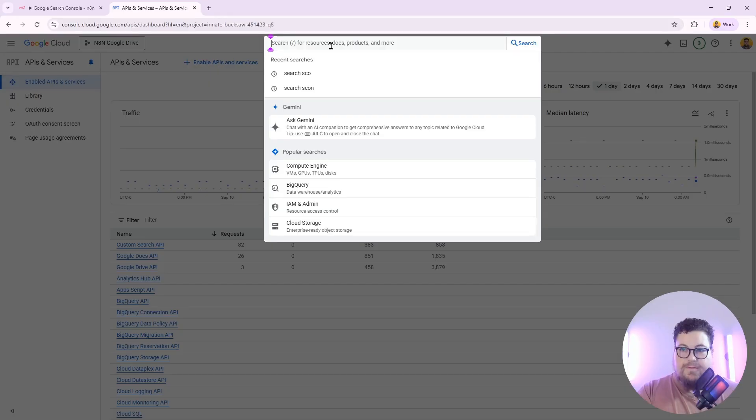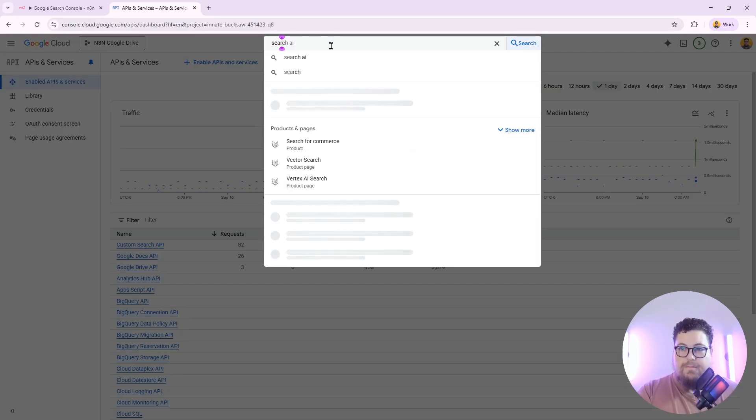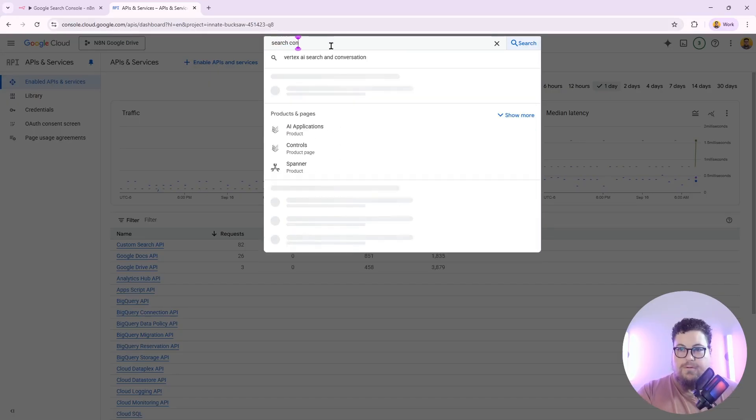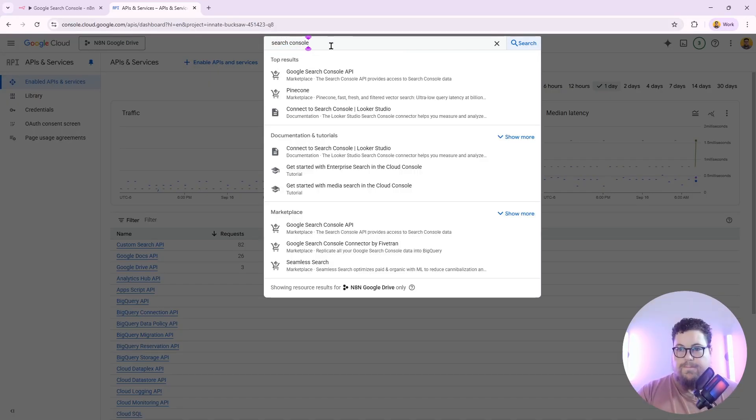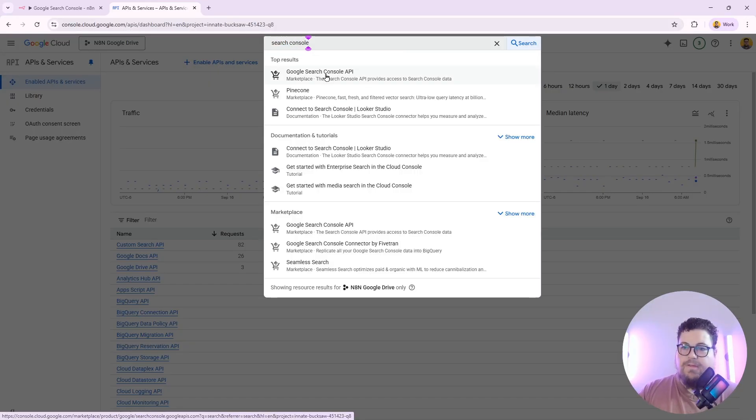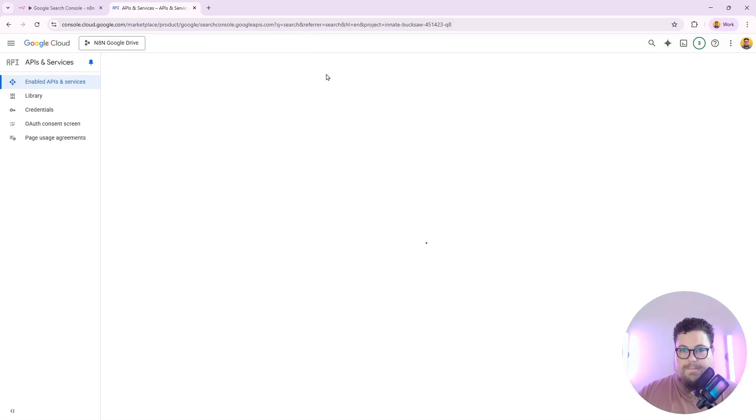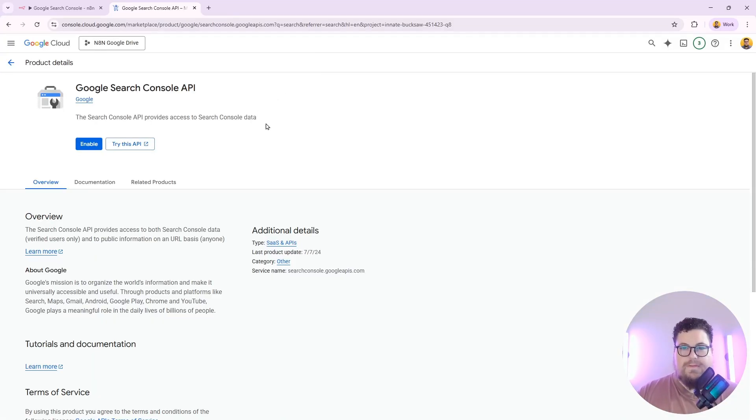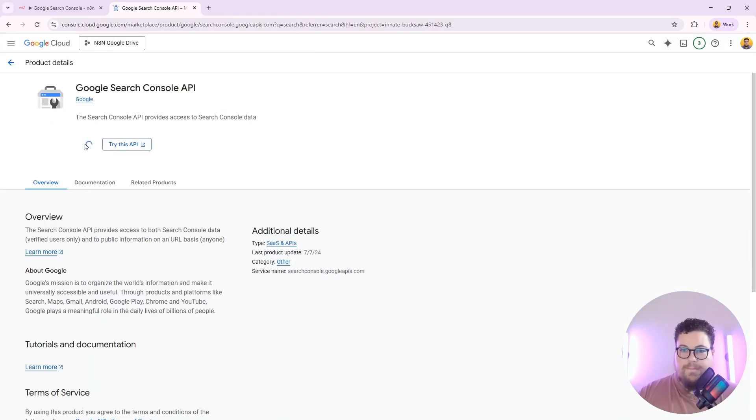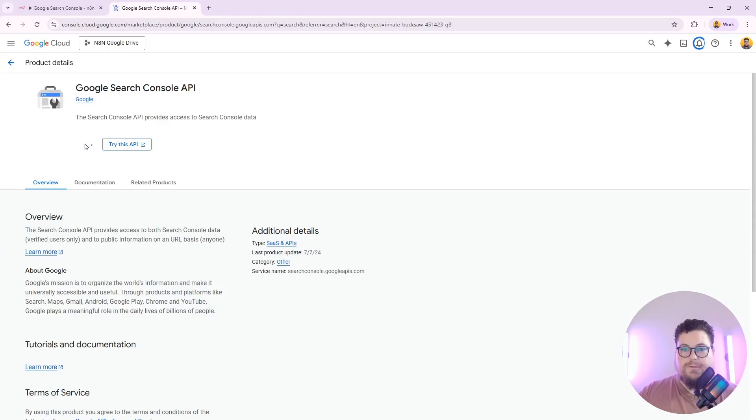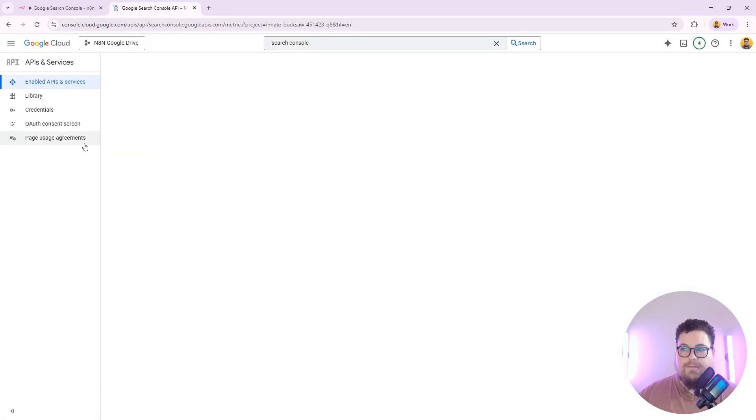And then in the search bar here, look up Search Console and click on the Google Search Console API. Then you'll see this API page, and you just hit enable, and that will enable the Google Search Console API in your Google Cloud account.